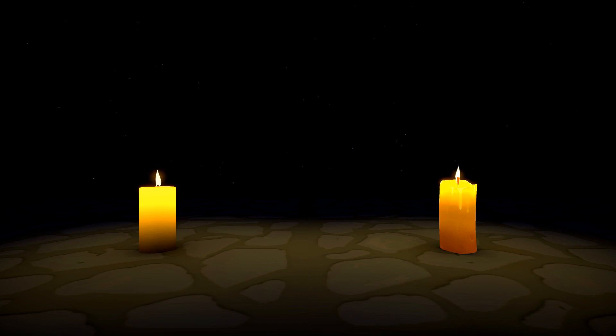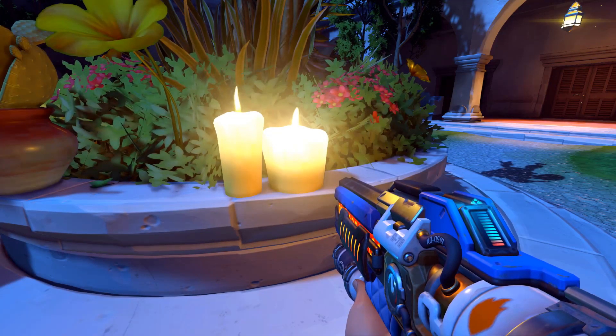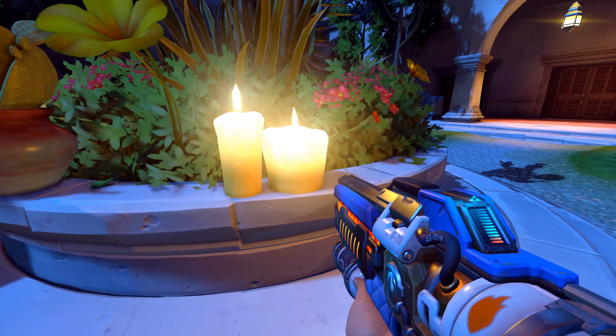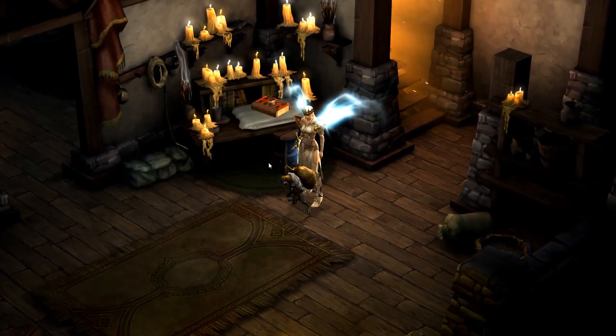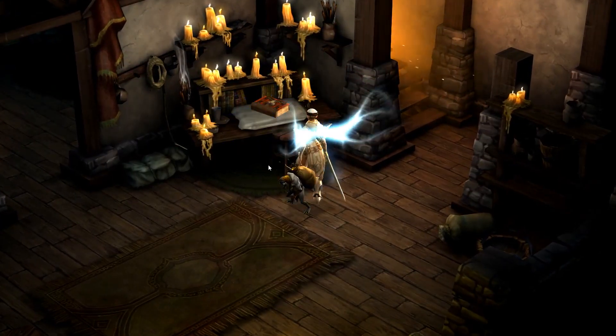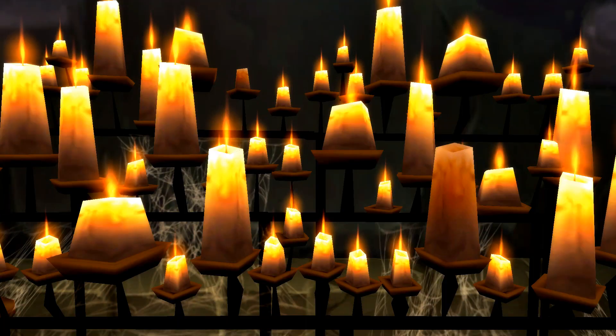because I think candles are very important because they serve a multi-purpose. Obviously, they're a lighting source, they can add a bit of liveliness to your scene, and they're pretty easy to make.